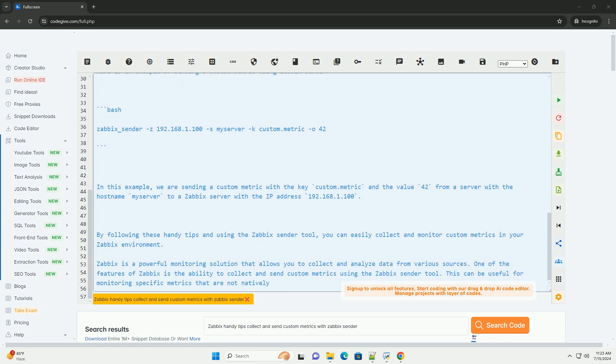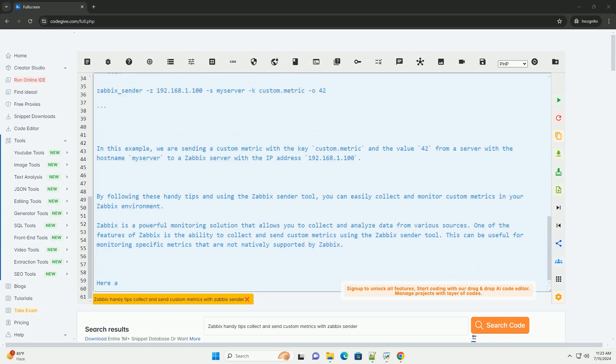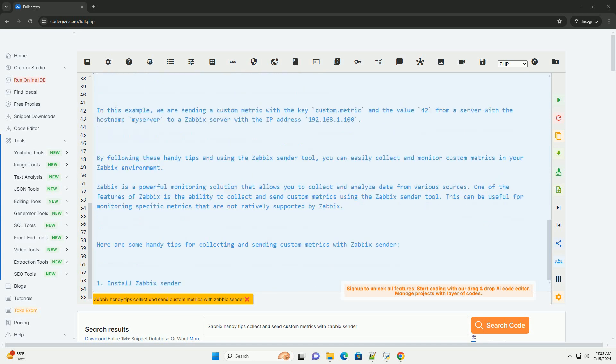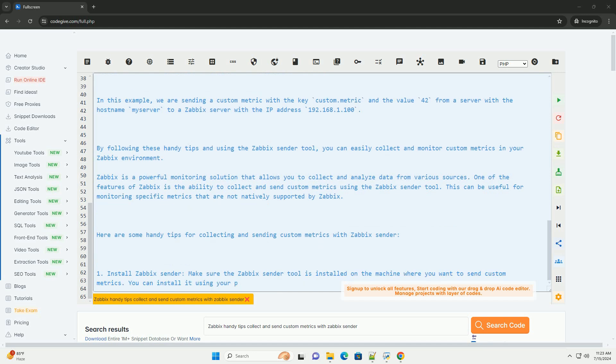3. Use Zabbix sender, you can use the Zabbix sender tool to send custom metrics to your Zabbix server. The syntax for sending data using Zabbix sender is as follows.